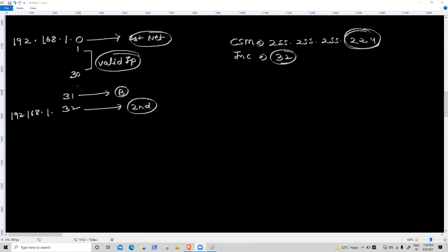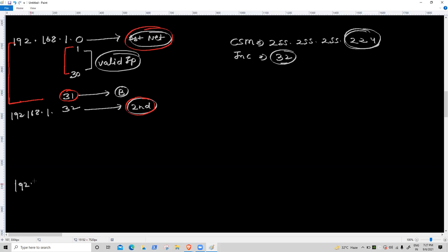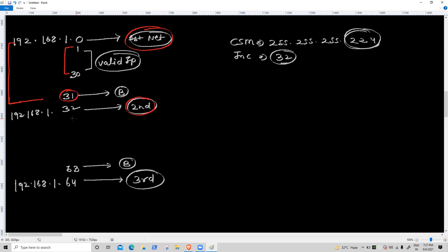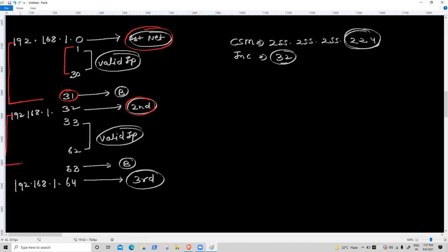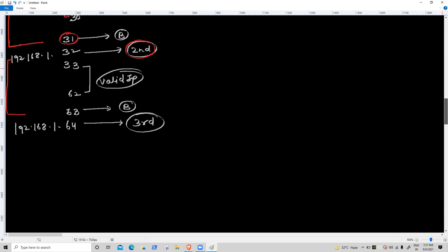Inside first network, from 1.0 to 1.31: 31 is broadcast, 1 to 30 is valid IP. First network done. Second network: 192.168.1.32. Now 32+32 = 64 — that is the start of the third network. Before 64 is 63, which is broadcast. From 33 to 62 is valid IP. Second network: 1.32 to 1.63.